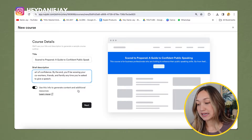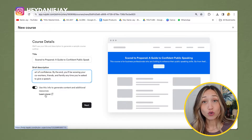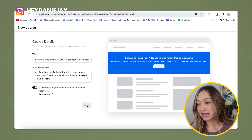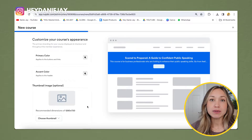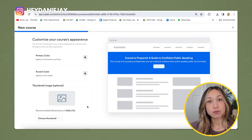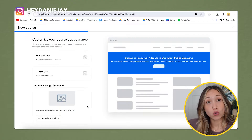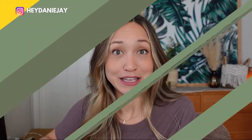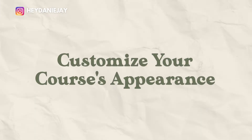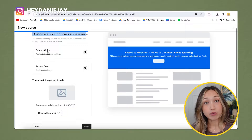Once you've written your description, make sure the toggle 'Use this info to generate content and additional resources' is on, then hit Next. Kajabi will take that information and build out your course outline for you. This is a great starting point — the bones of your course — and you can switch out anything later on.